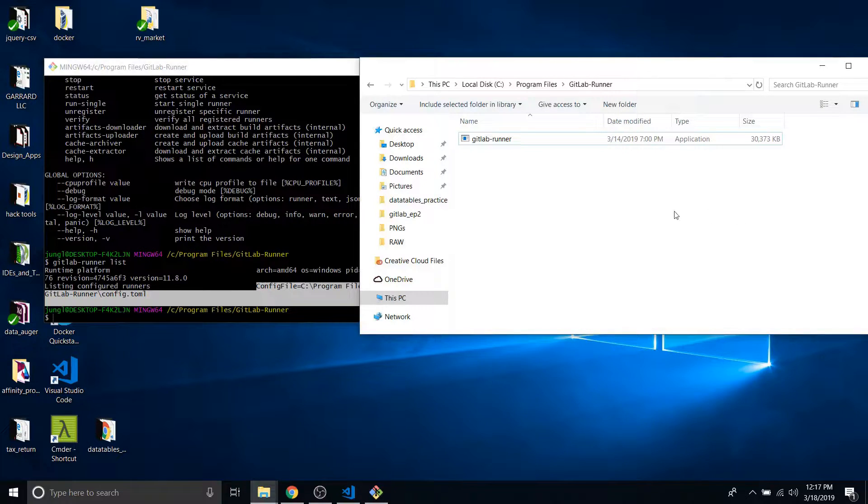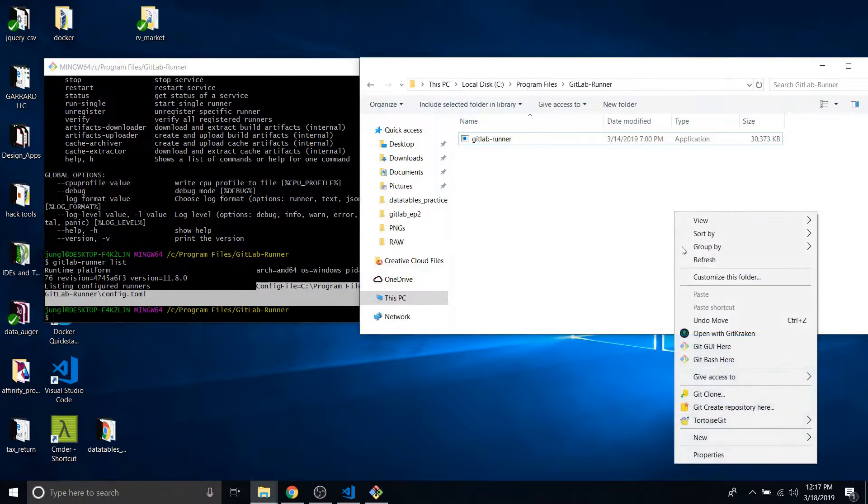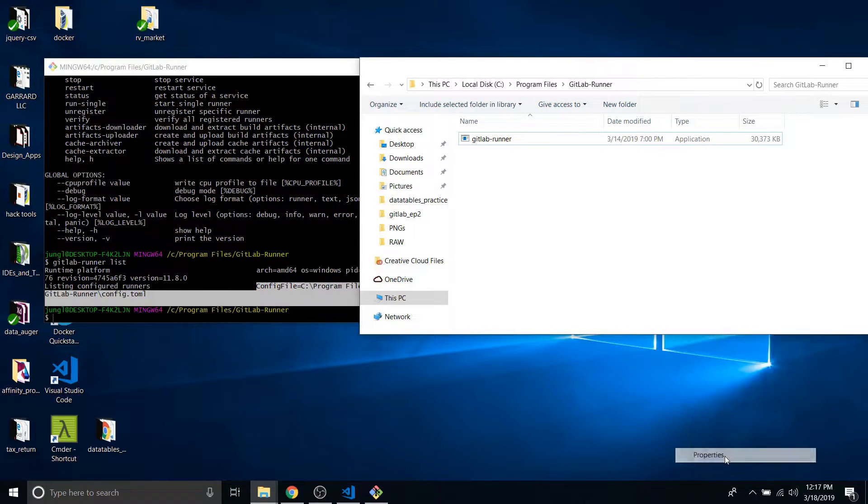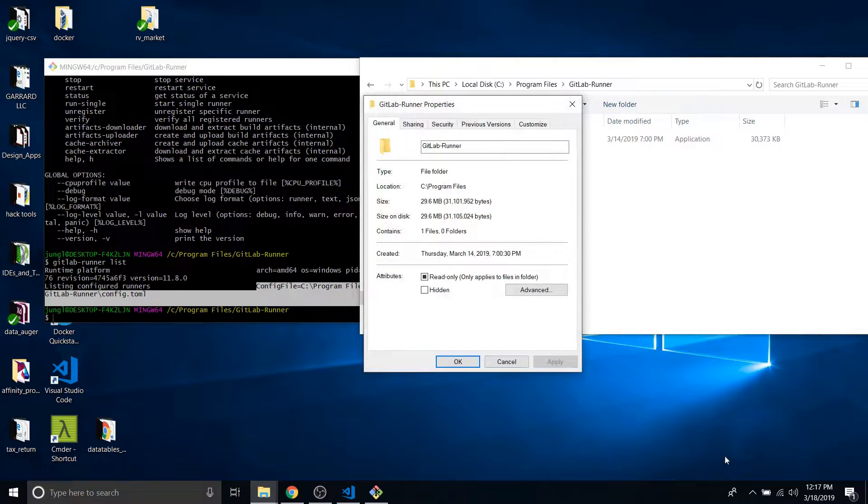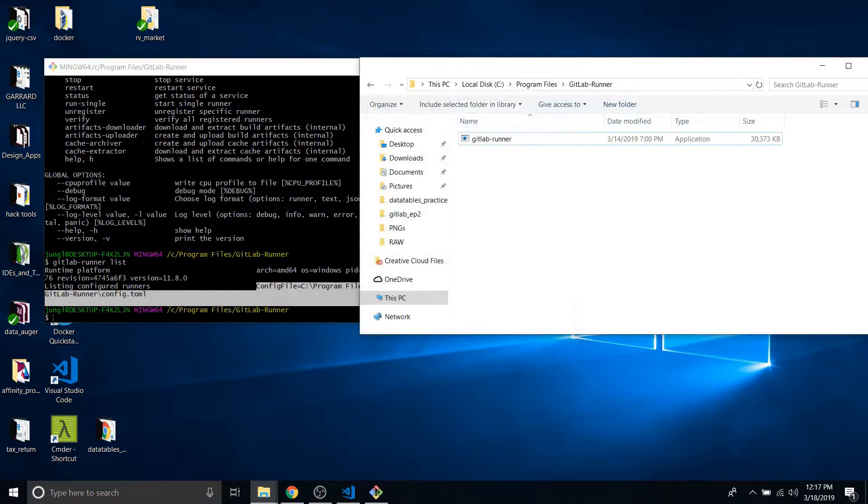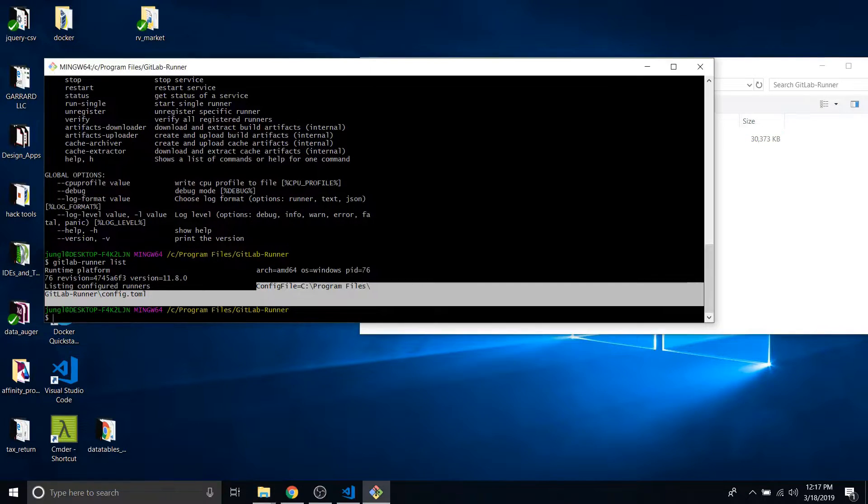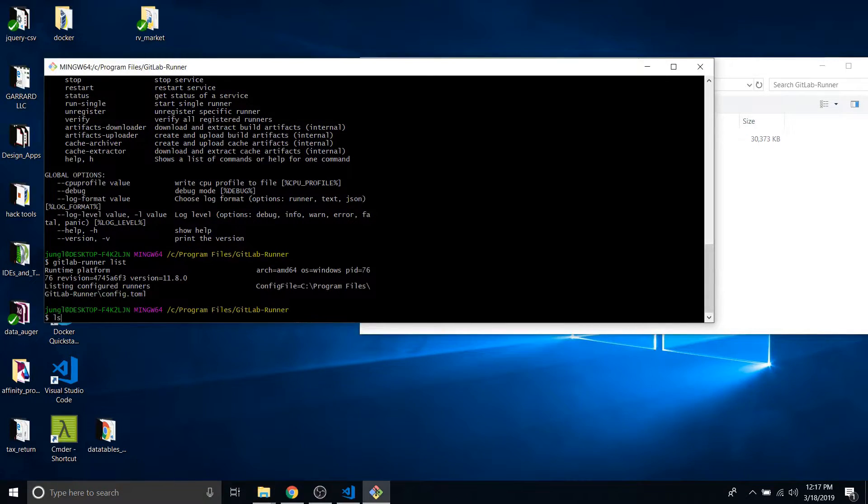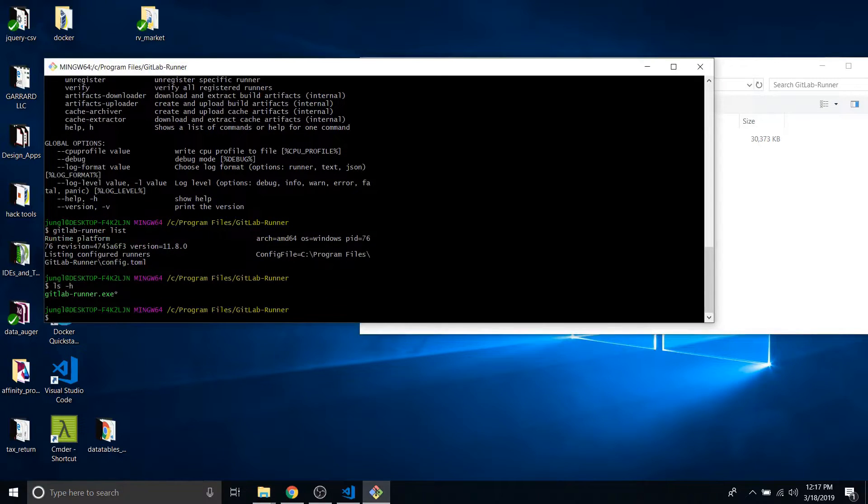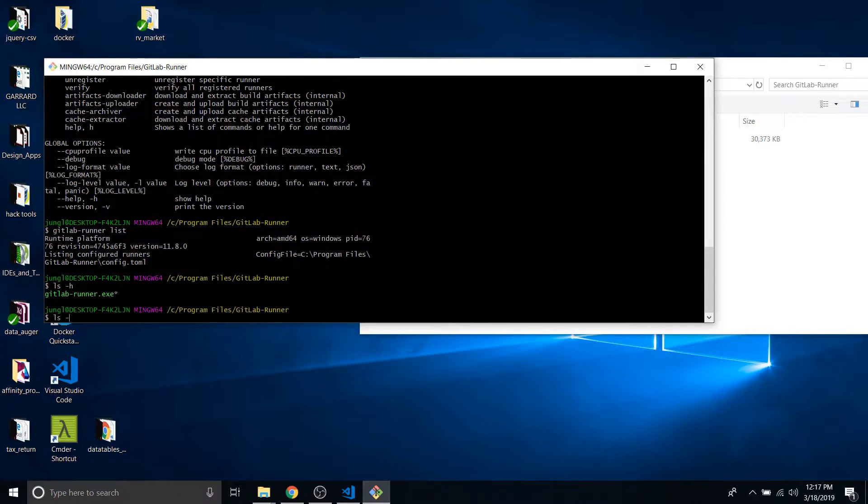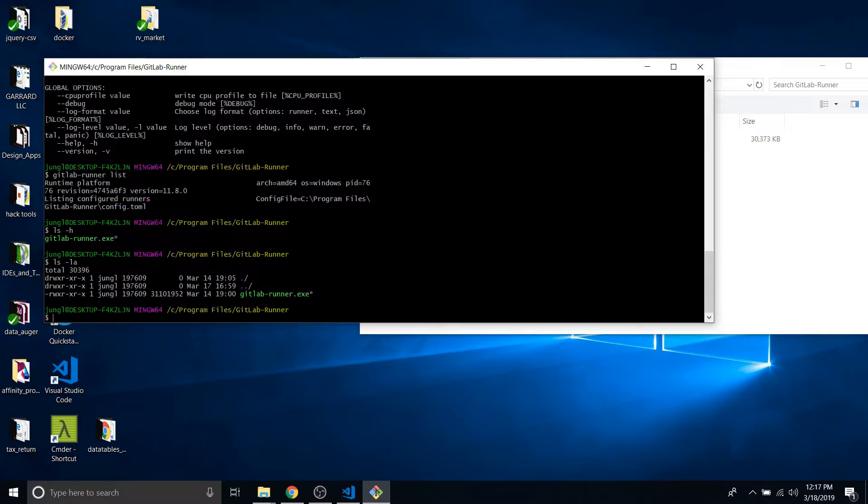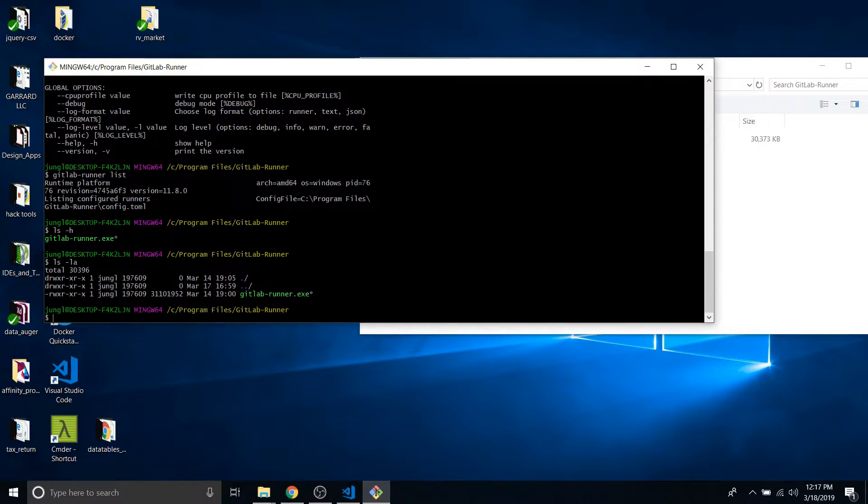Yet look at this. Config file equals program files, GitLab runner, config.toml. Now where is this toml? I don't see it. And let me see. LS. Or actually, I think it was LA. There's nothing in here.